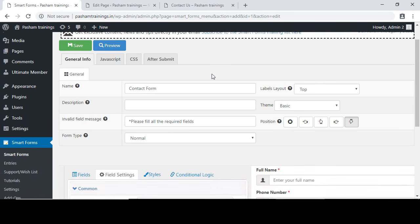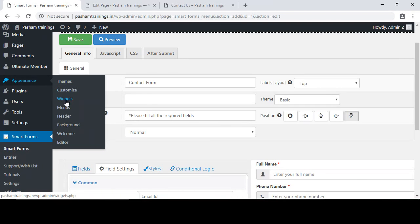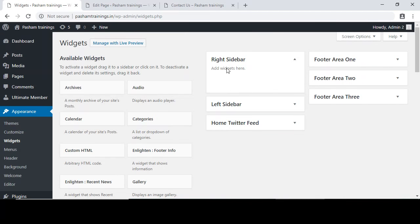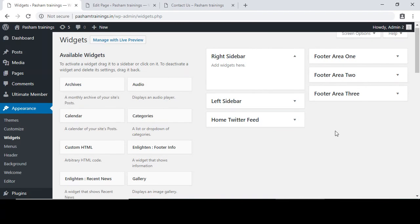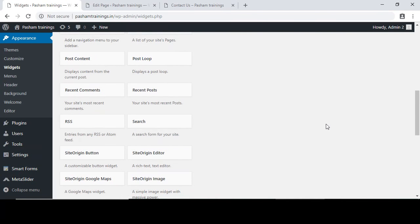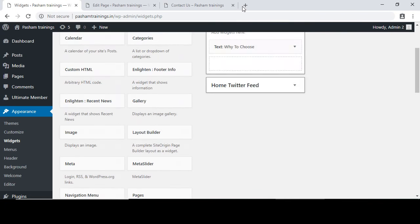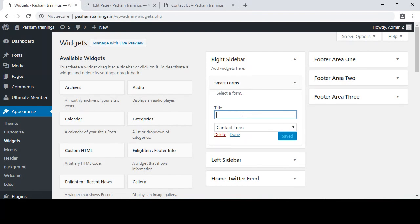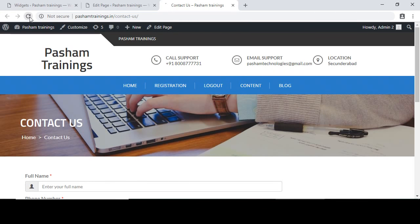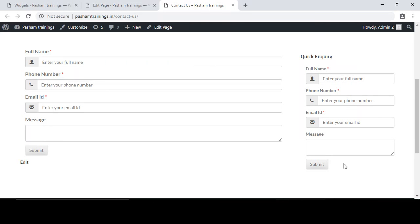You can also add the contact us form in the widgets area on the sidebar of your web page. Go to Appearance and click on Widgets — the right sidebar widget area is empty. Search for Smart Forms, drag this widget, and place it in the right sidebar. Name this inquiry form as 'Quick Inquiry' or 'Contact Us Form', click save. Go back to your contact us page, click refresh, and you can see the same inquiry form on the right sidebar widget area.